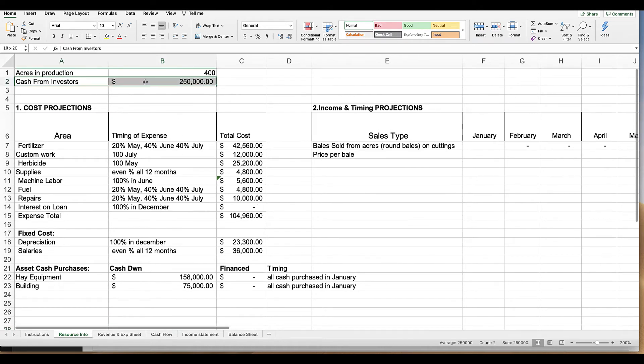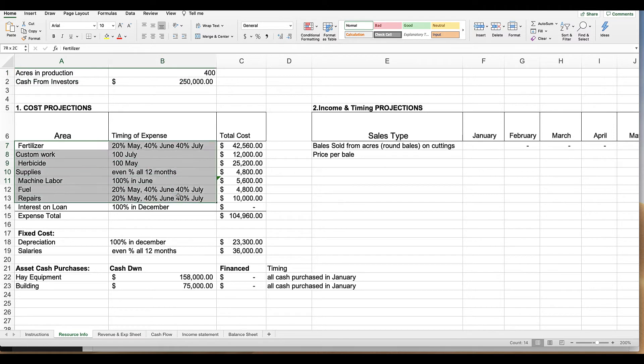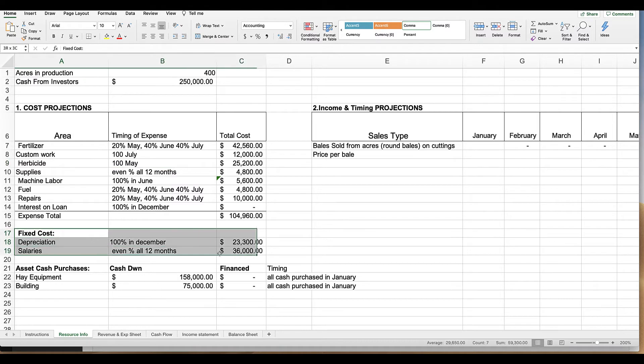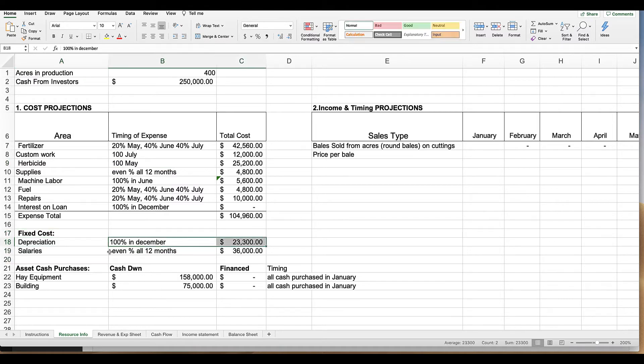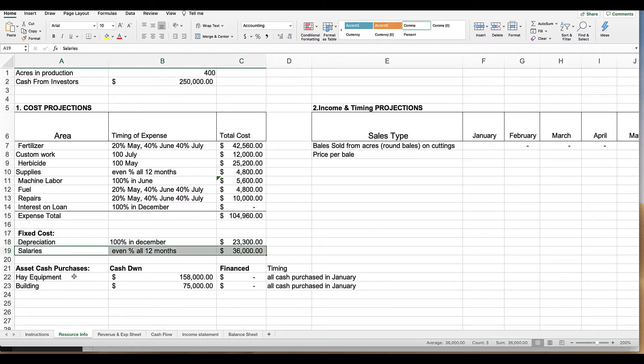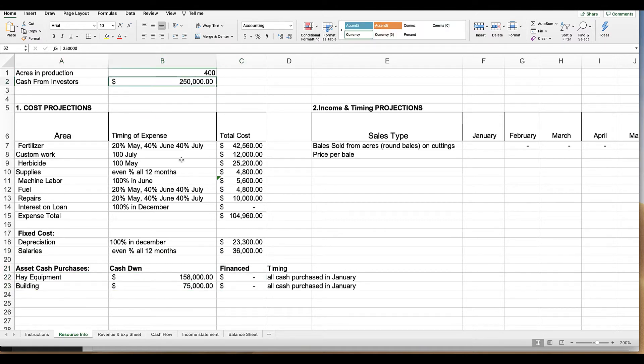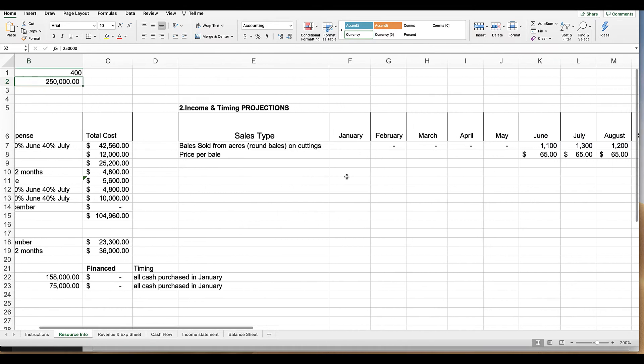The resource page lays out all of that. You can see the cash from investors. We're farming 400 acres of hay. You can see the expenses and you can see when they happen and then you can see you've got some fixed costs like depreciation, salaries, you've got equipment that we buy. We didn't finance any of it. We paid it all with the cash from investors.